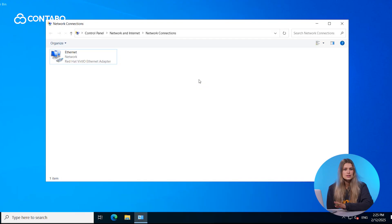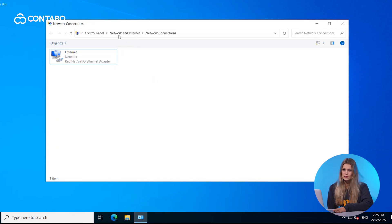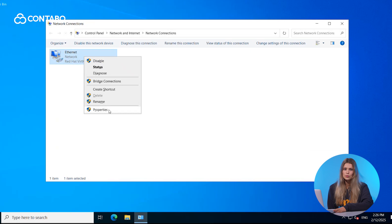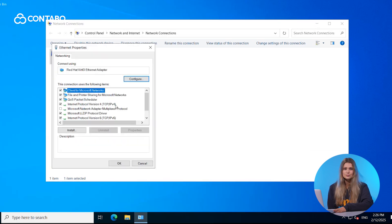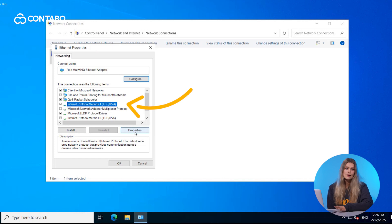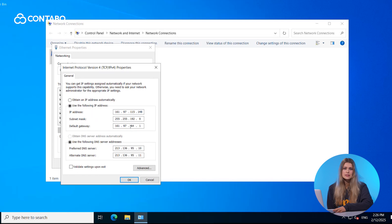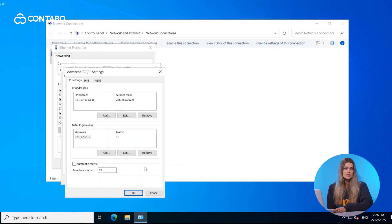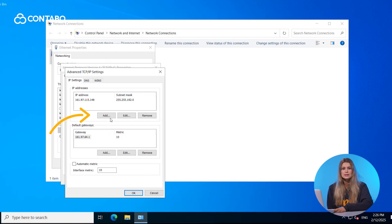For Windows Server, adding additional IP addresses is very easy compared to Linux. Search for the control panel in the Windows search bar. After opening it, select Network and Internet, then navigate to the Network and Sharing Center. Select the connection type Ethernet, go to Properties in the pop-up, then double-click on Internet Protocol version 4. Another window with your server's IPv4 properties will open. Click on Advanced to open the Advanced settings window, where you can add your additional IP address by clicking Add under the IP addresses section.